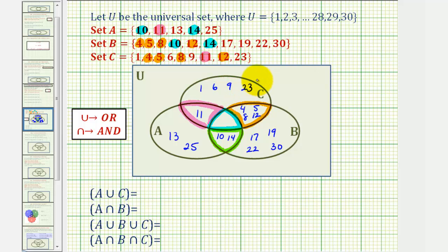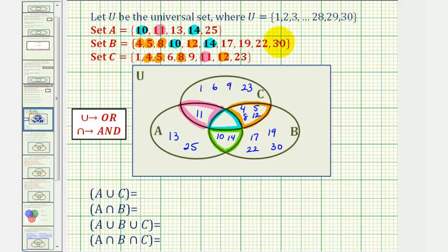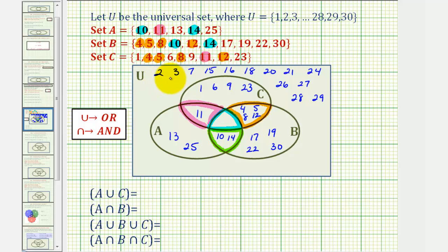Now remember our universal set contains the whole numbers from one through thirty, which are not all contained in these sets. We don't actually need to know which elements are in the universal set and not in sets A, B, or C. If we wanted to find those, we could count from one through thirty and determine which elements are missing. Just to complete our Venn diagram, I will go ahead and list these elements that are in the universal set but not in A, B, or C. Let's go ahead and clean this up a little bit.